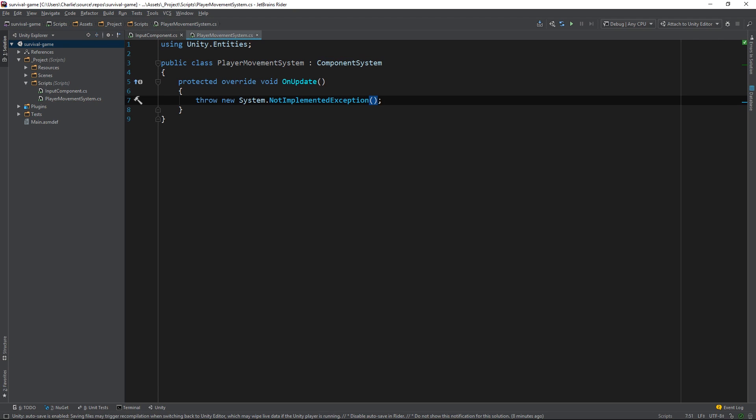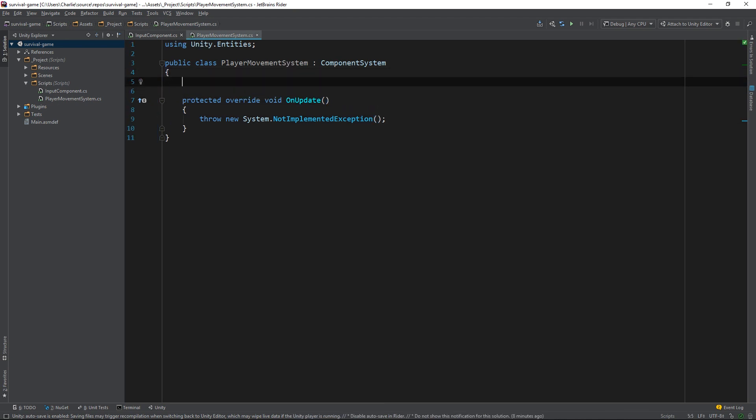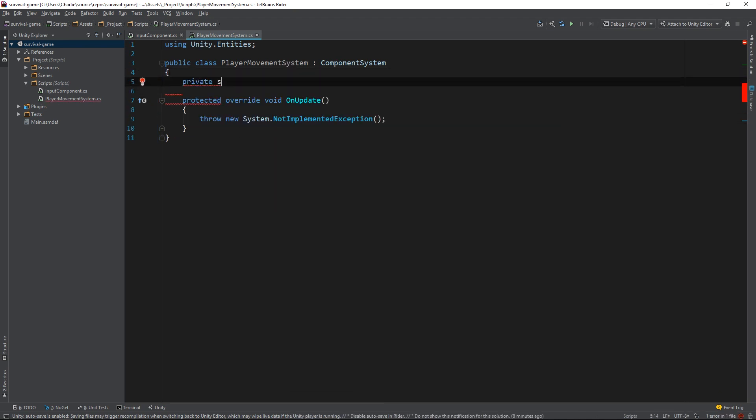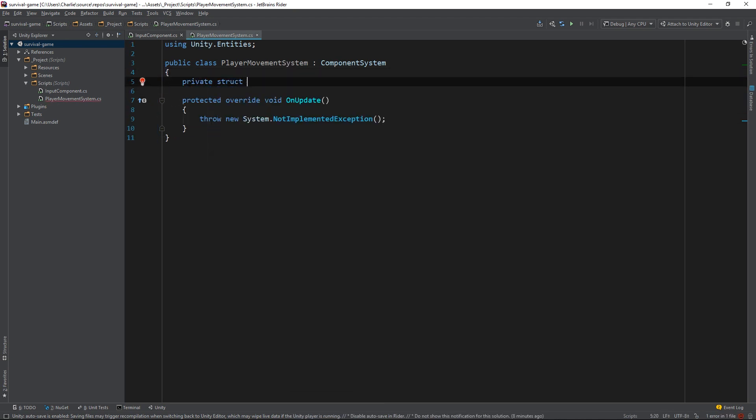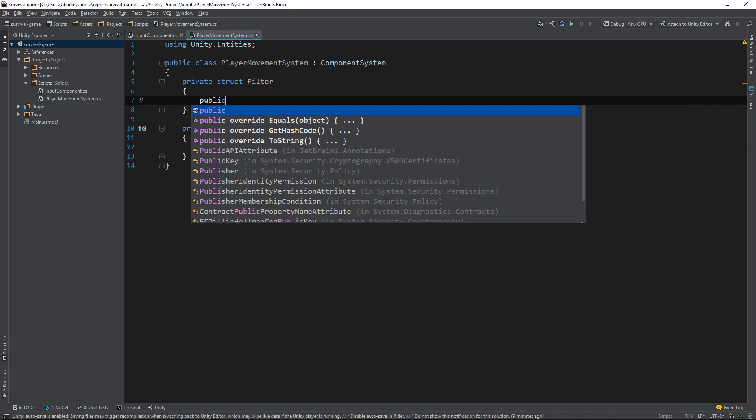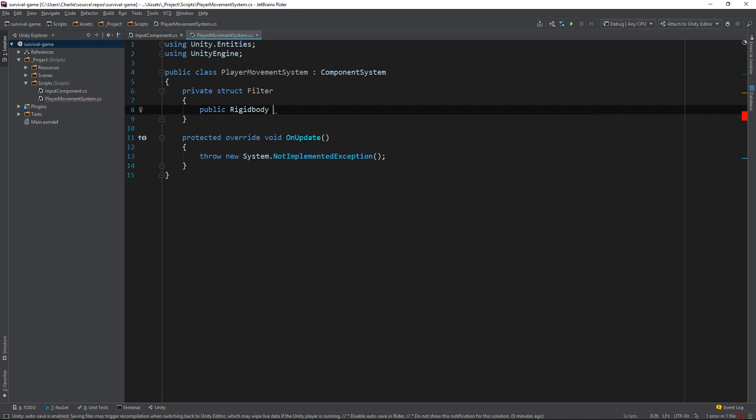Next, we need to define which Entities this system should iterate over. However, systems only care about the Entities that contain a certain subset of components. We can represent that subset of components by defining a struct that has those components we want to filter Entities by. The PlayerMovementSystem only needs to operate on Entities that at least have a Rigidbody and an Input component, so I'll add those to the filter.